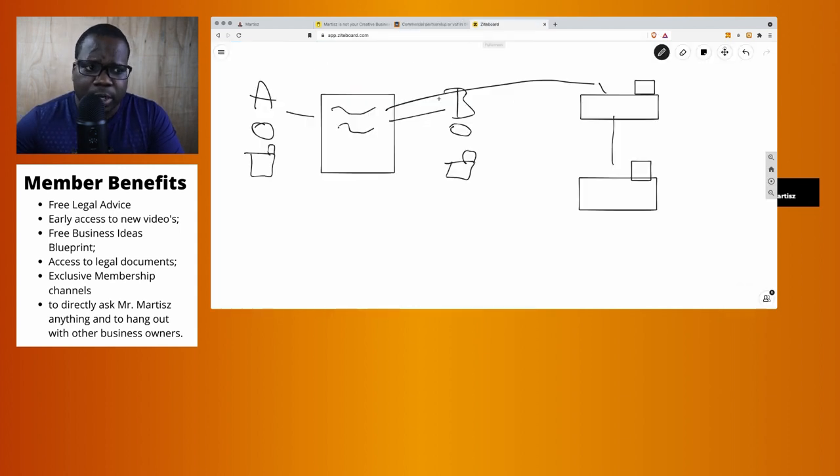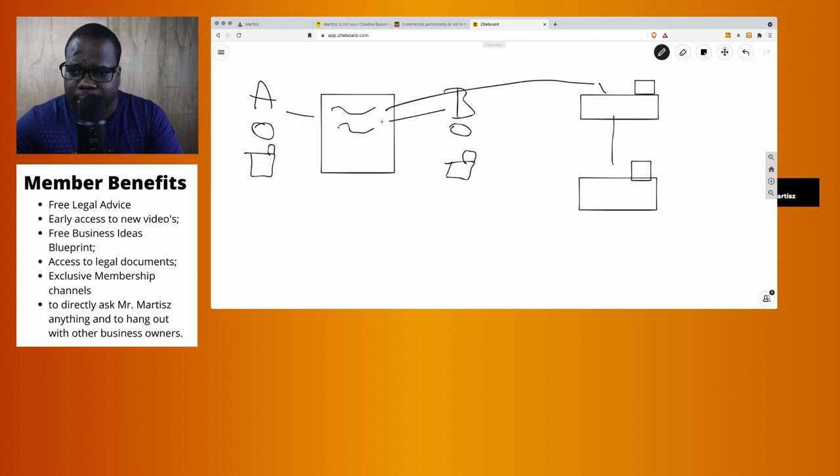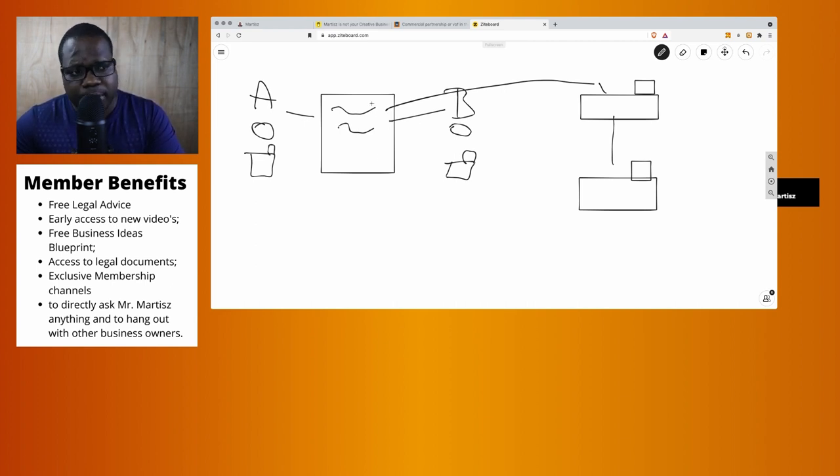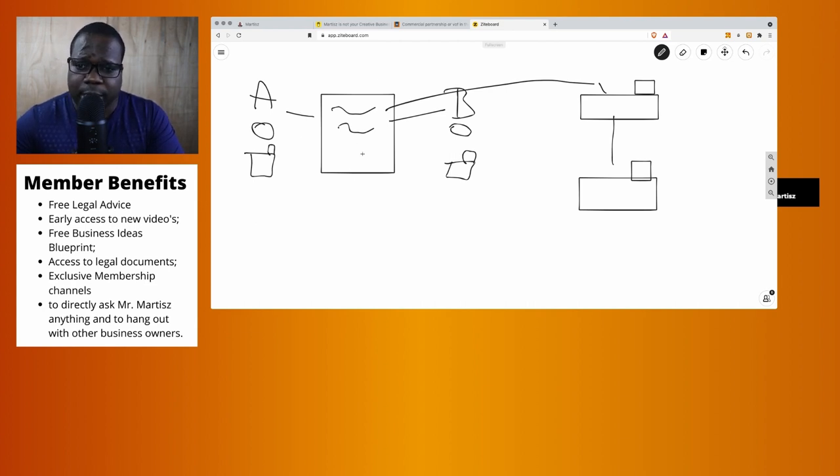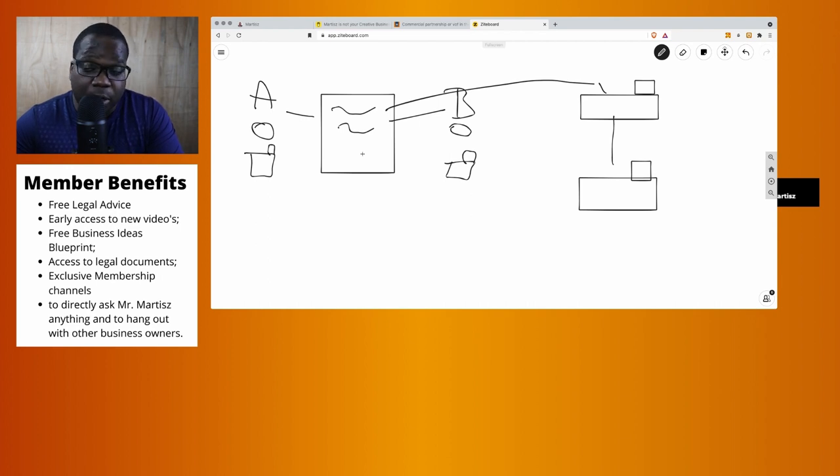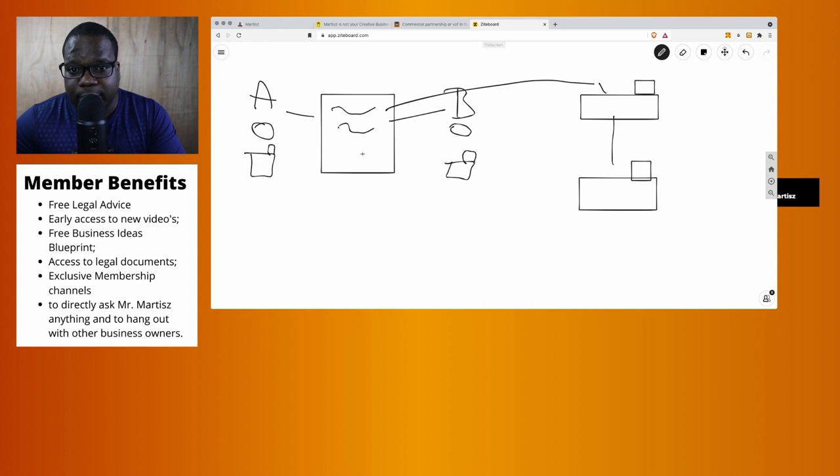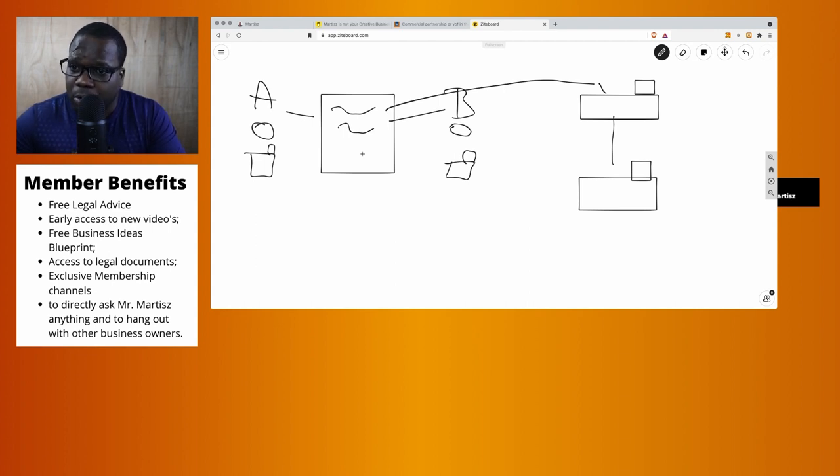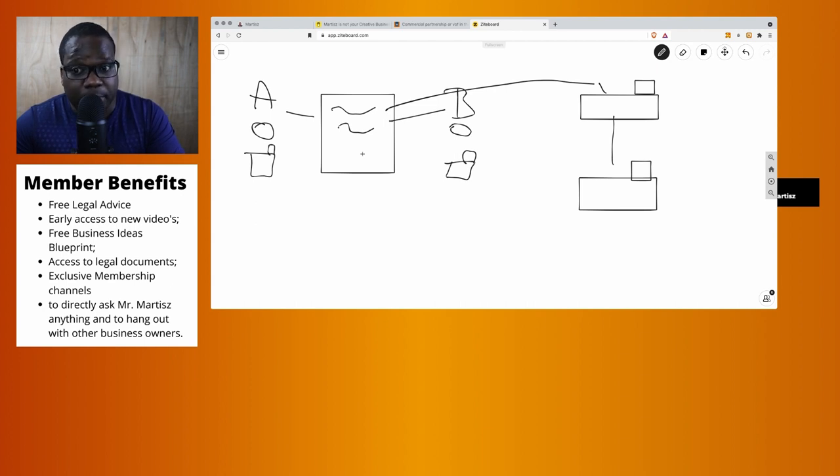When you do something, try to make some ground rules. Even if you are abroad and you work with someone in the Netherlands, if you want to work together under one common name, you can make a commercial partnership and put some ground rules in it. If you don't do that, the person in Holland knows the law much better than you, and it's hard for you to get what you want when something goes wrong.